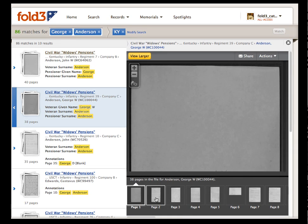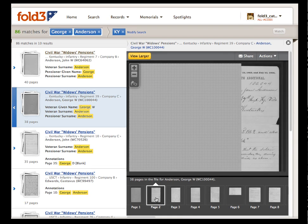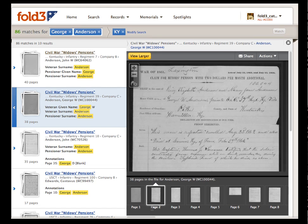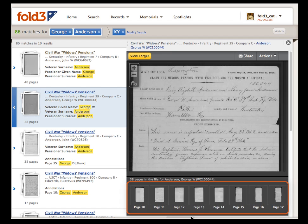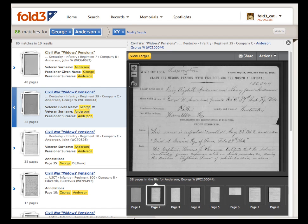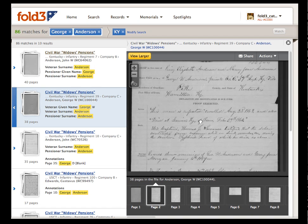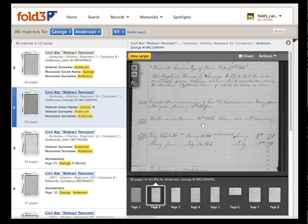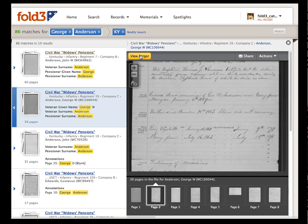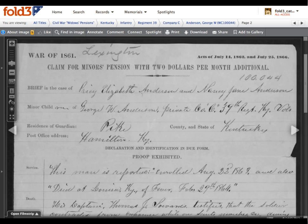We are now given a mini version of the Fold3 image viewer where we can choose a particular page to view or scroll through the film strip to look at other pages. When we locate the page we're interested in, we can manipulate the image to view more on that page. Click the View Larger button to go beyond the preview and check out the entire file in Fold3's image viewer.